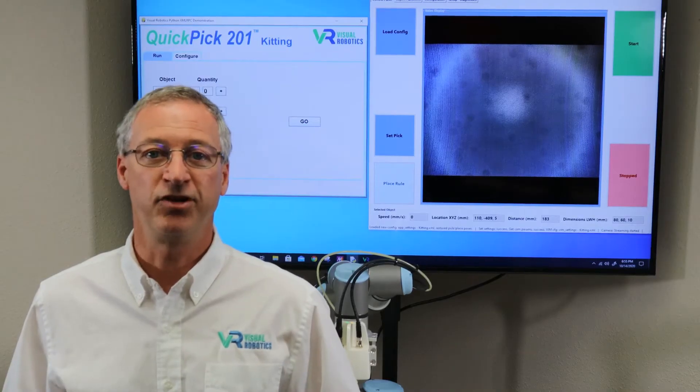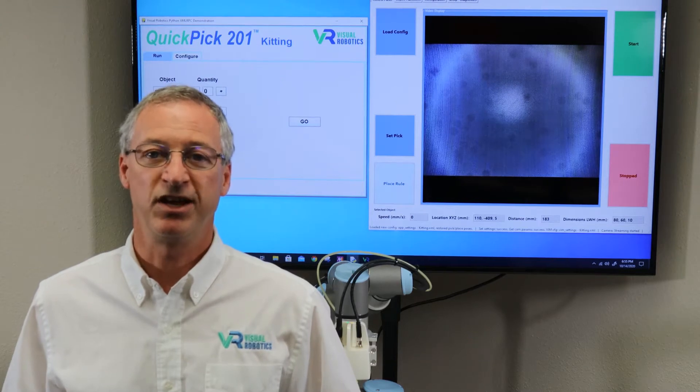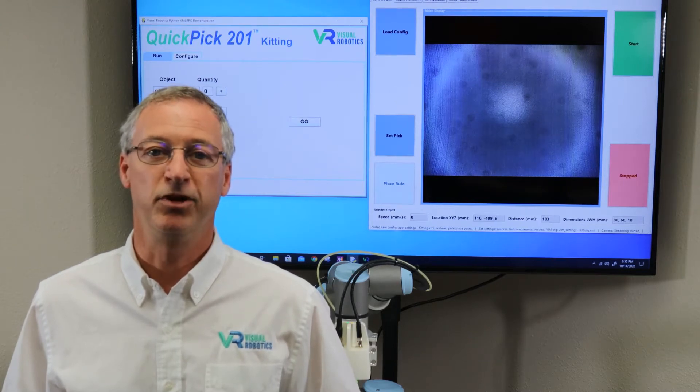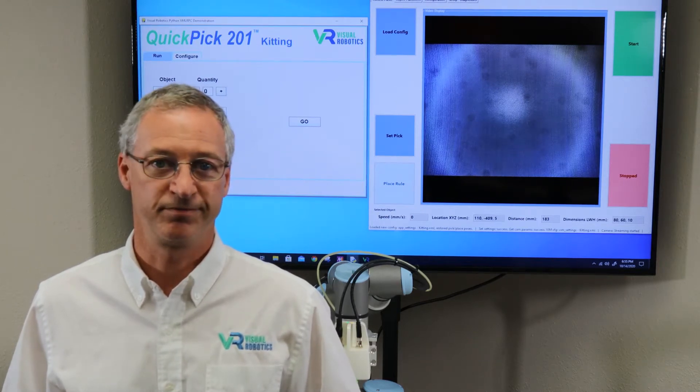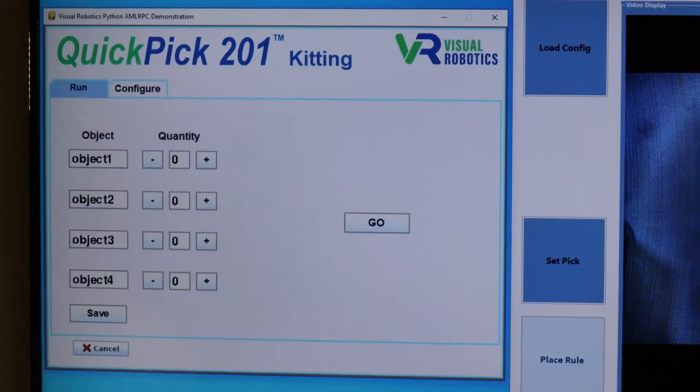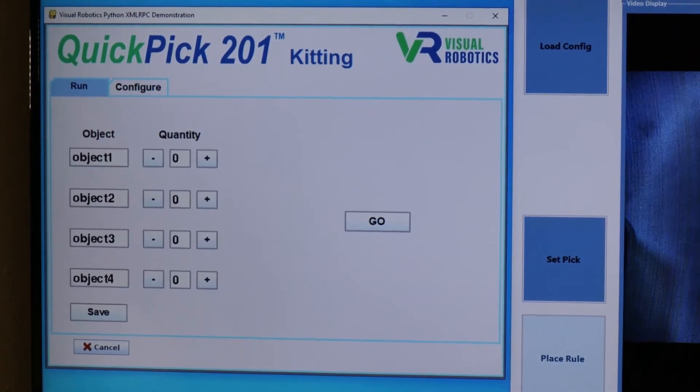In this video, I'll demonstrate our kitting application, which allows you to pick and place multiple objects by taking a picture. This is the Quick Pick kitting demo.